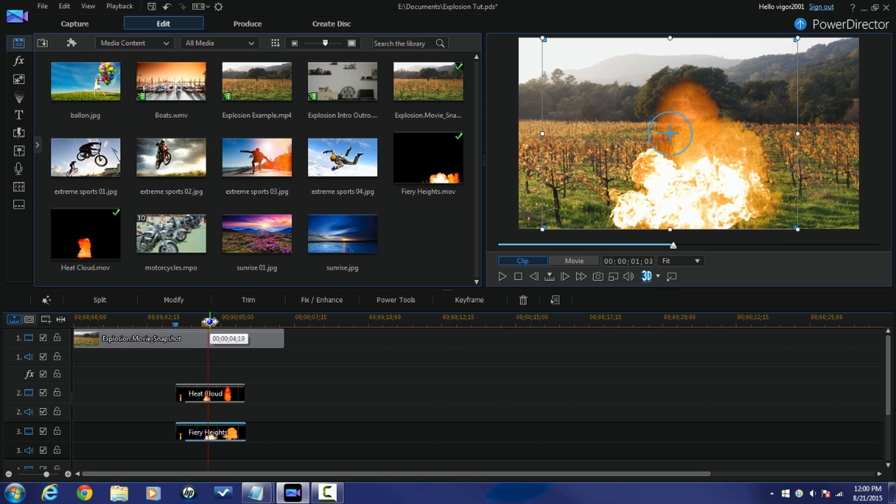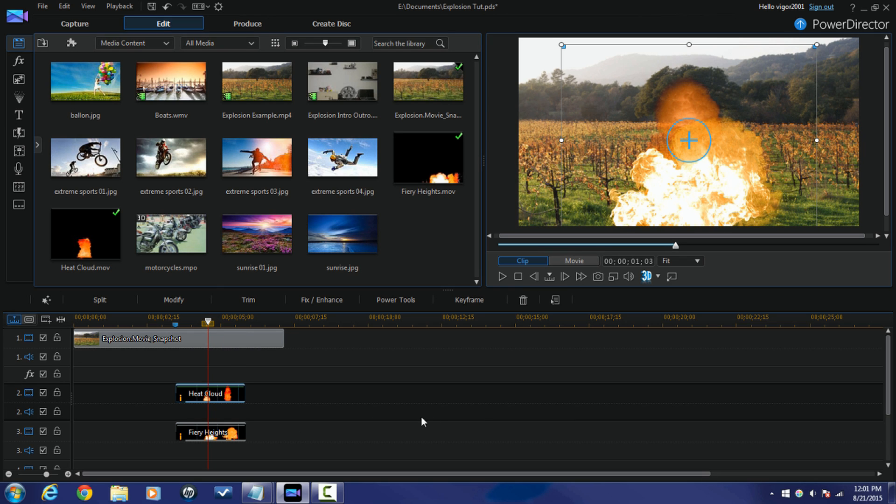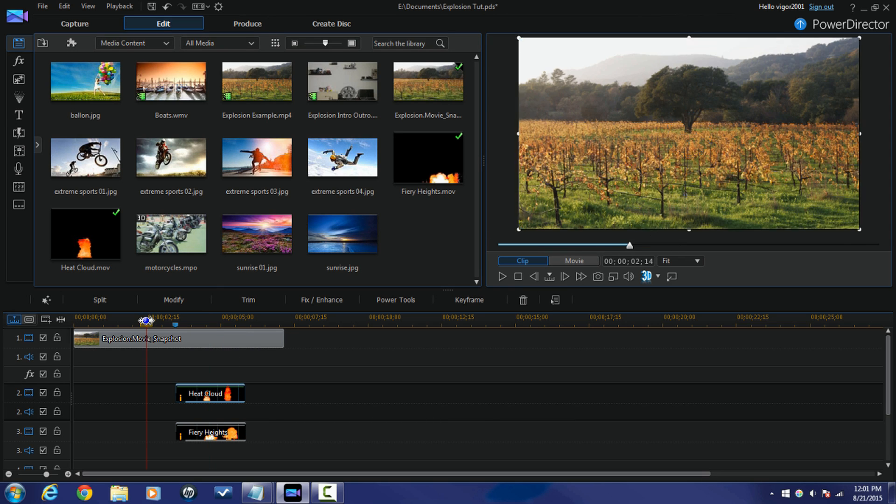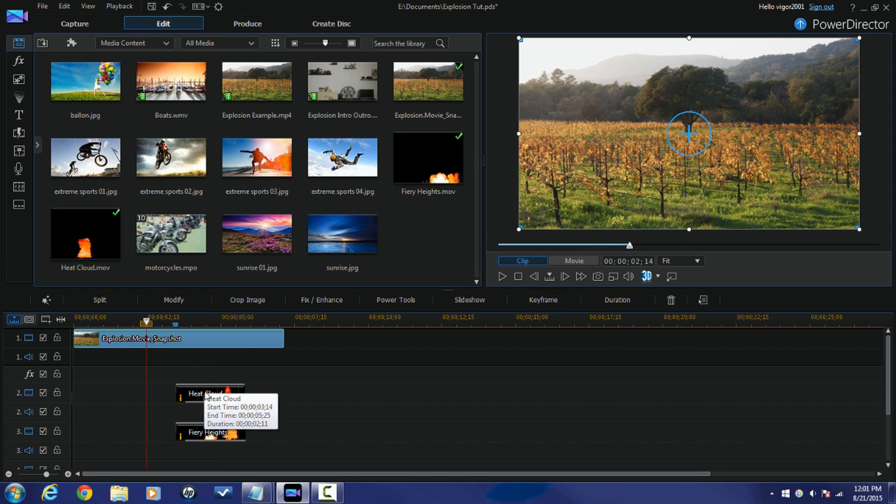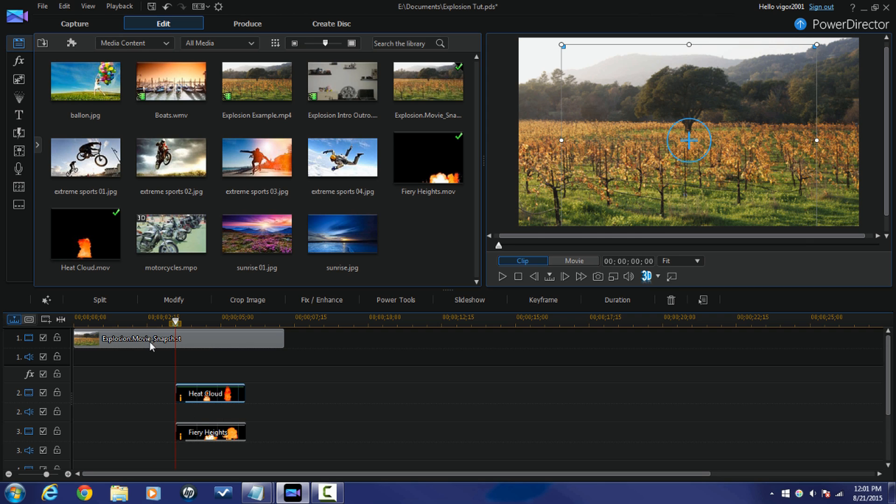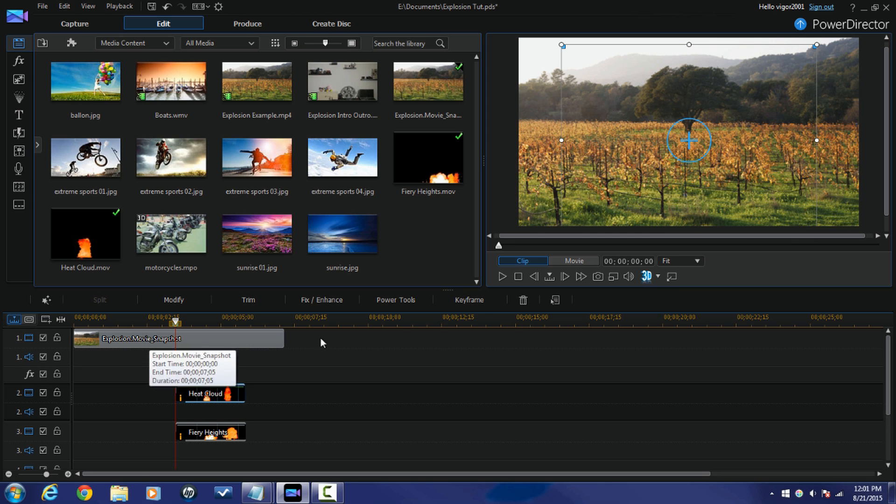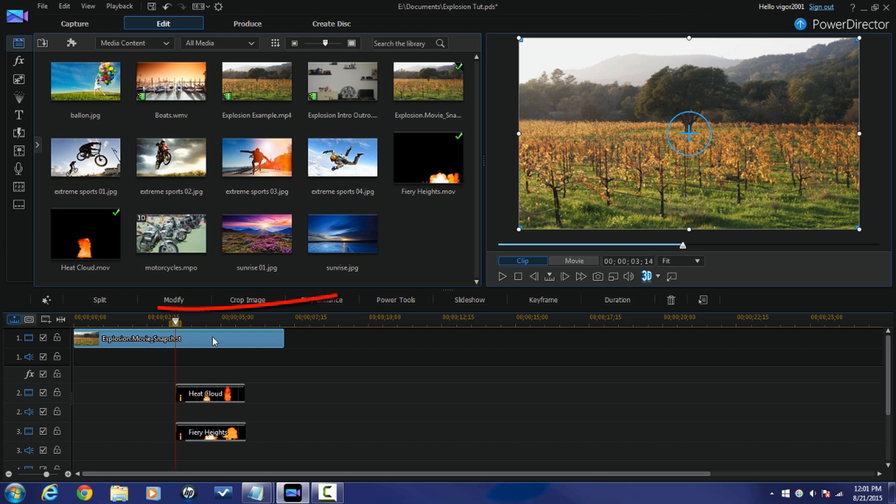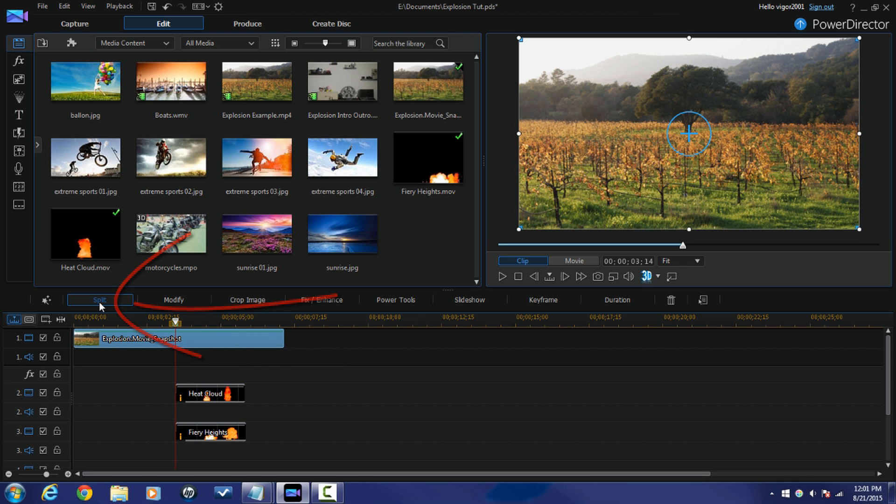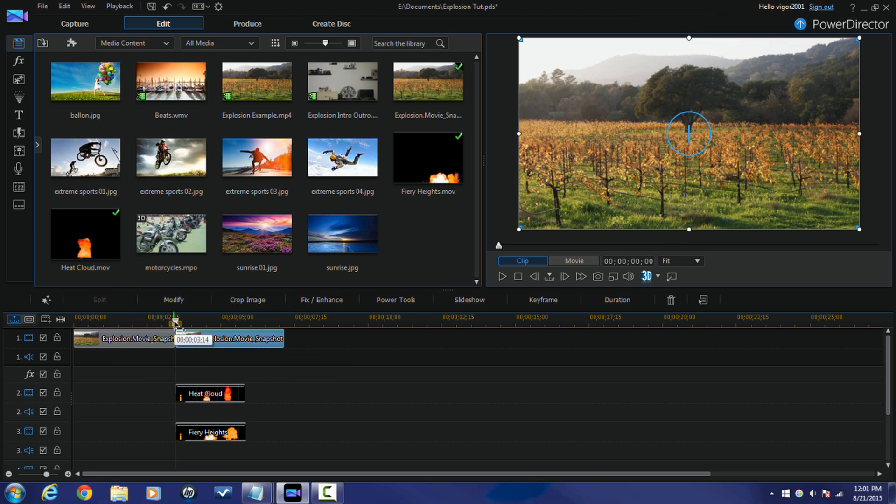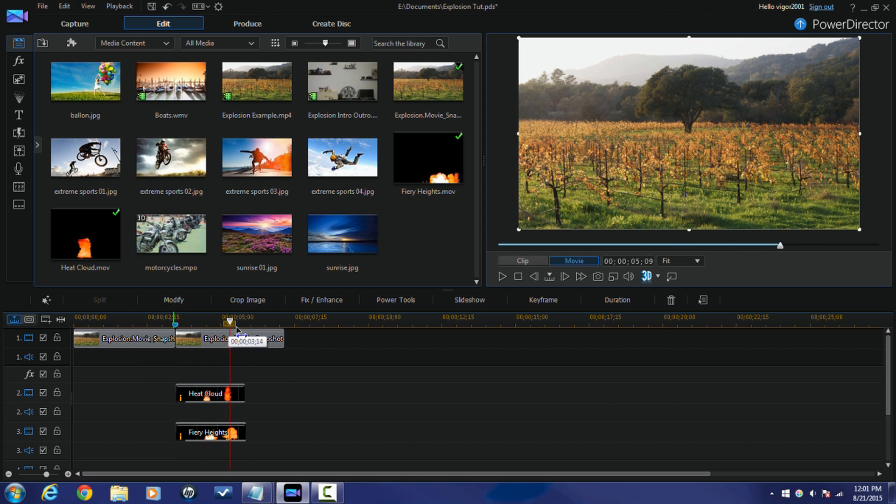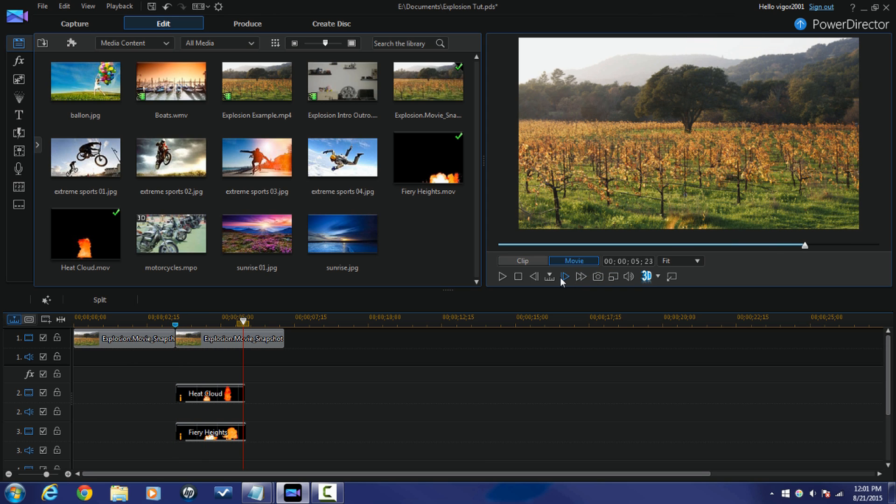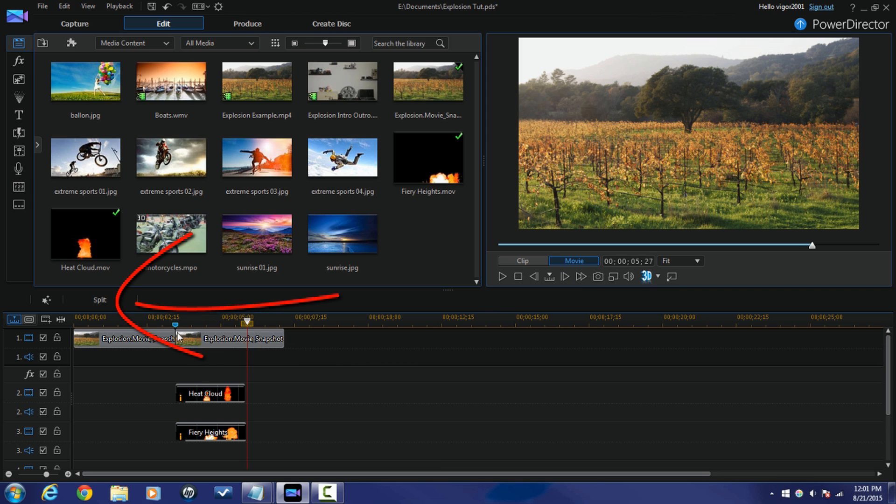So now that I like the position of these clips, I'm going to move my playhead to the beginning of either one of these clips by clicking away and then clicking on the clip. And then I'm going to click on the top clip which is my picture and I'm going to split it. And I'm going to move my playhead right to the end of these clips and I'm going to click on split again.